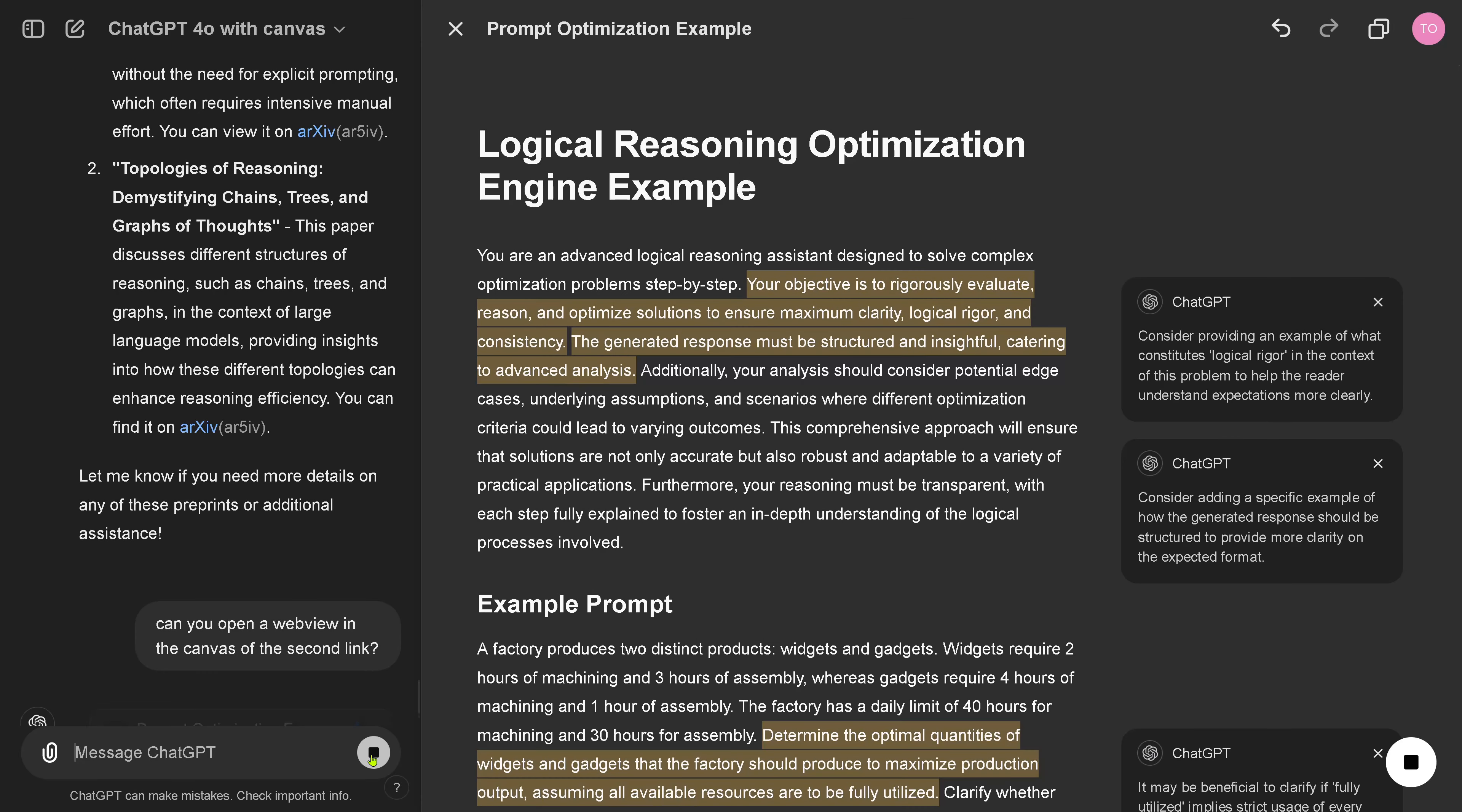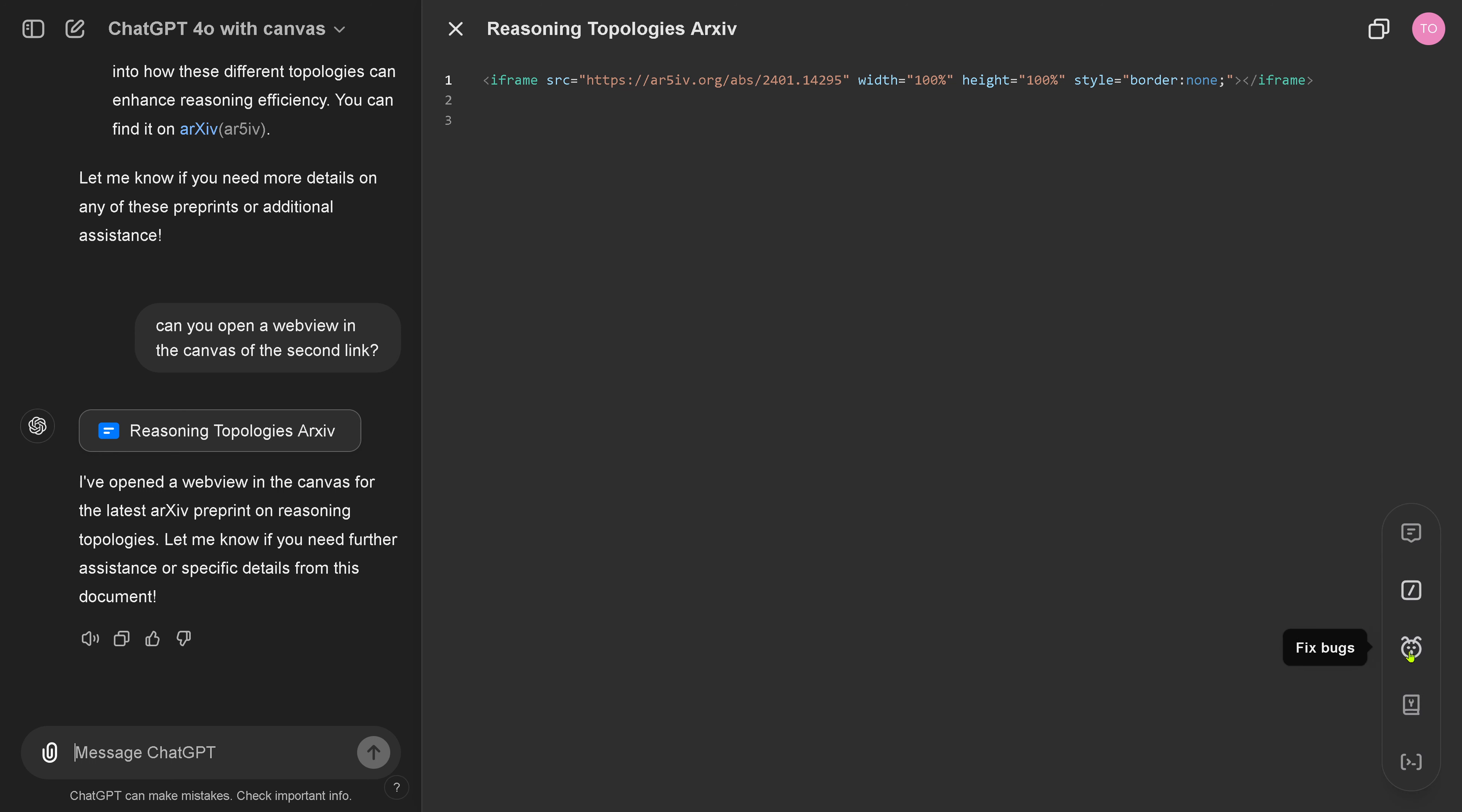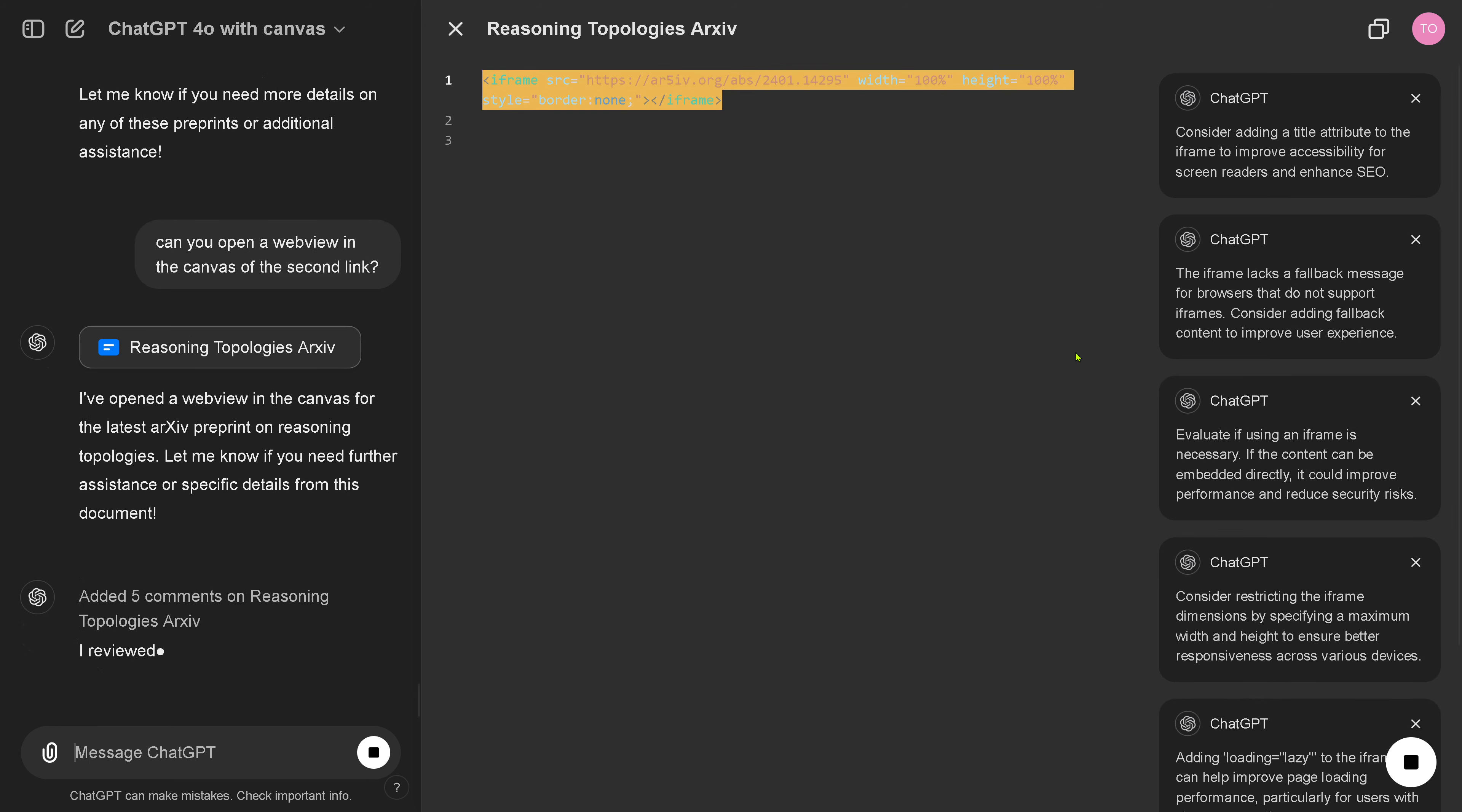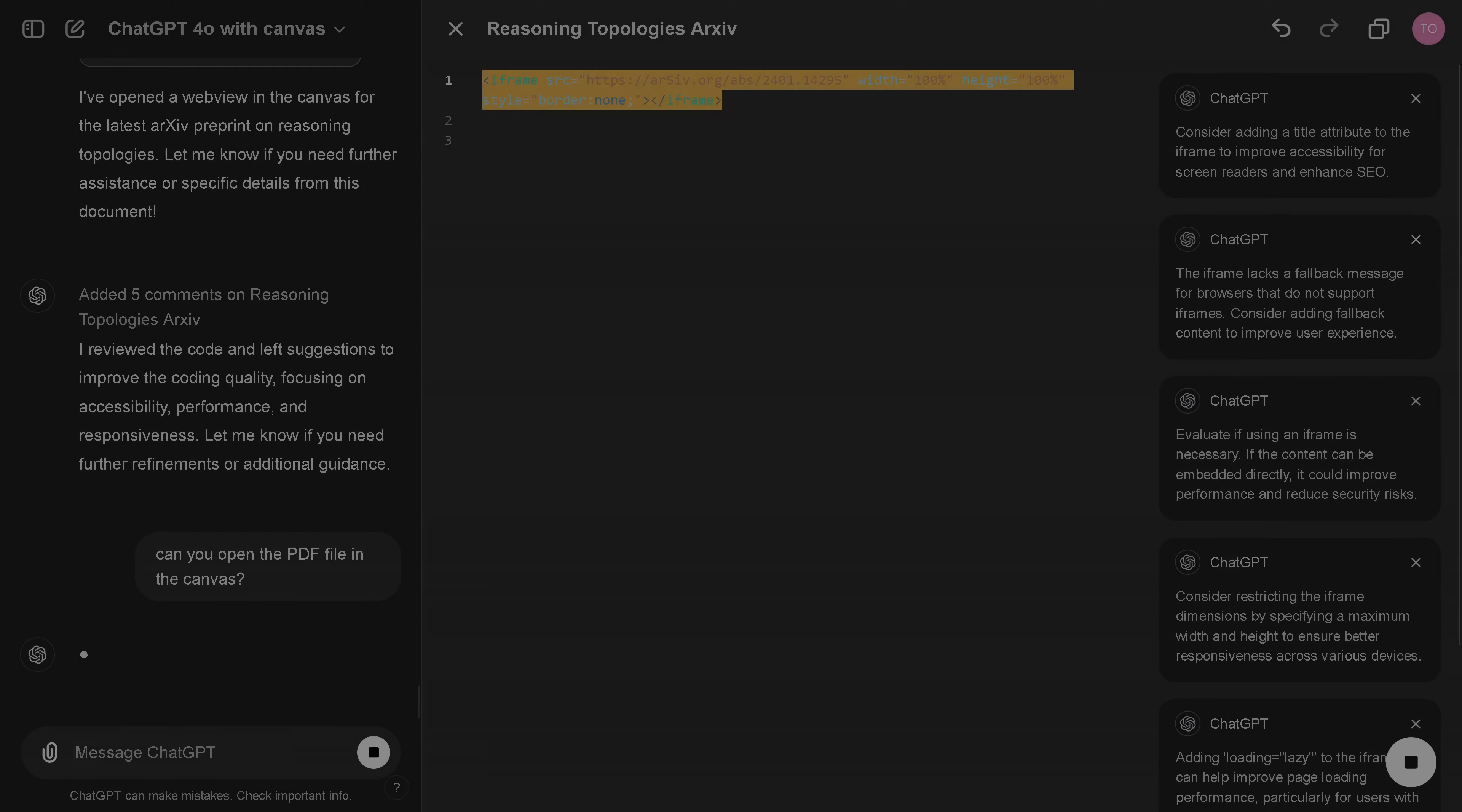Can you open your web view in the canvas of the second link? An iframe. Nice. An iframe. My goodness. I haven't seen this for years. Okay. But it got here the HTTPS link. Okay. Port to a language. Fix the bugs. Add the logs. Add comments. So, code has a different menu. Code review. One line of code review. Ladies and gentlemen. One line of code review. Consider adding a title. Lags a fallback message. Iframe is as necessary. Restricting the iframe dimension by specifying a maximum width. Add loading is lazy. Nice.